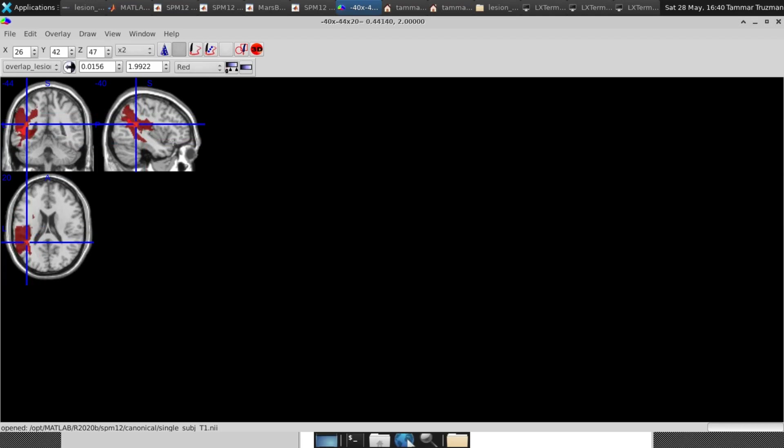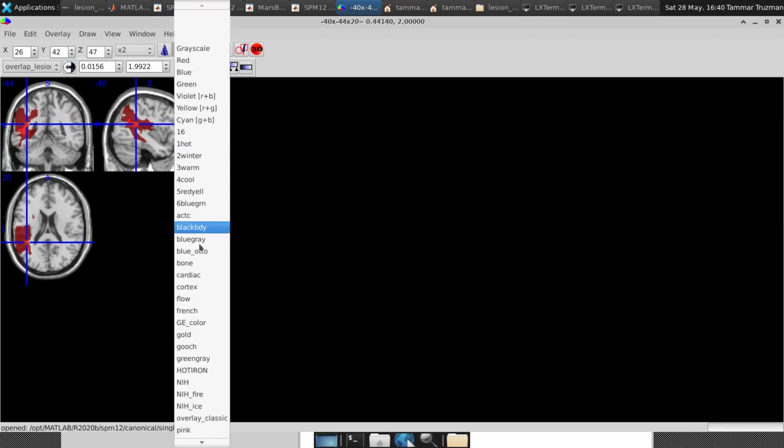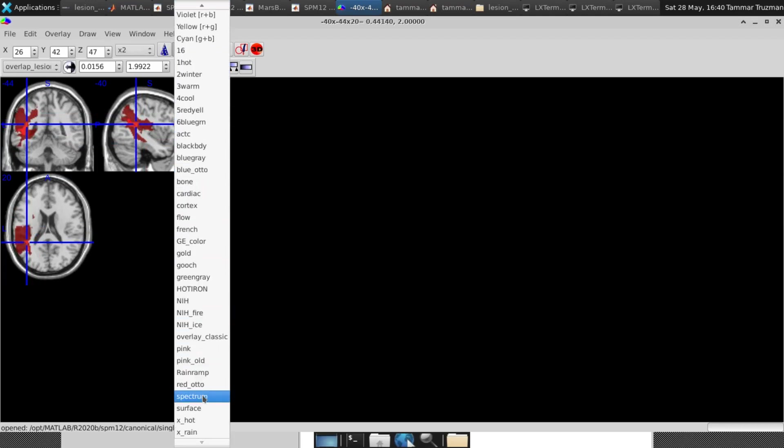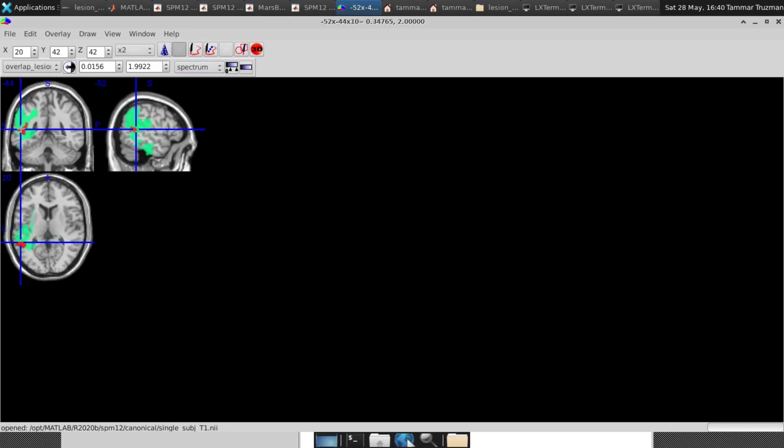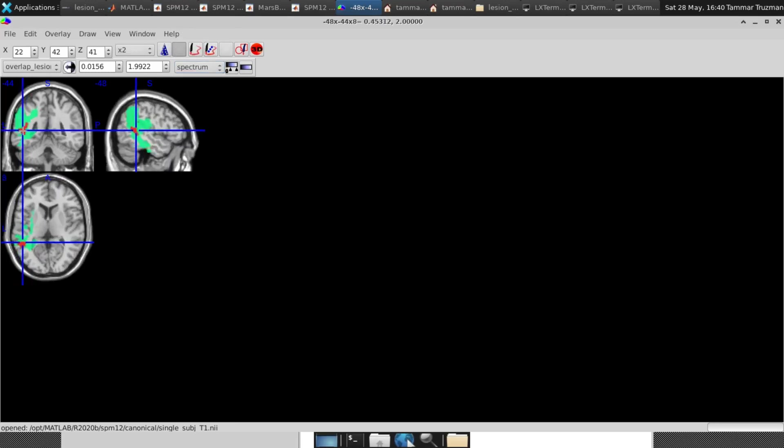So I want to change the color. So I click here on red and instead of this color, I choose the spectrum, and then I'll be able to see the overlapping between different lesions on the brain. So here I have the minimum and maximum overlapping.